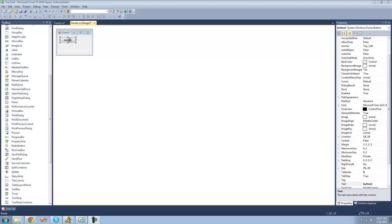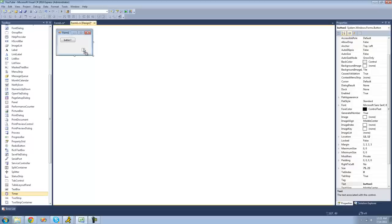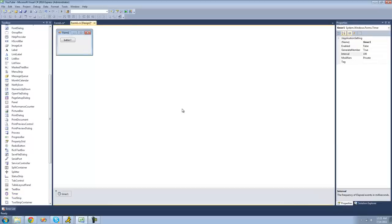So all you're going to need for this tutorial is a button and a timer. So just go over to your toolbox and drag a timer over to your form. And when you drop the timer, you will see that the timer will appear on this little bar down here.